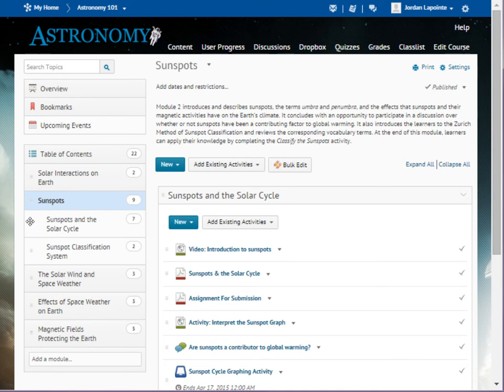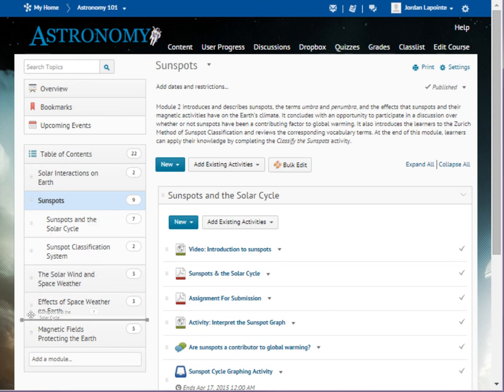Drag the module to a new location in the Table of Contents panel, using the horizontal lines and highlighting as guides. Drop the sub-module into its new location.